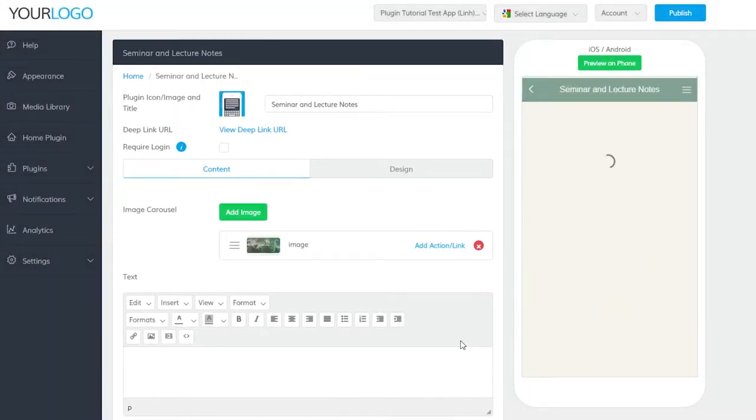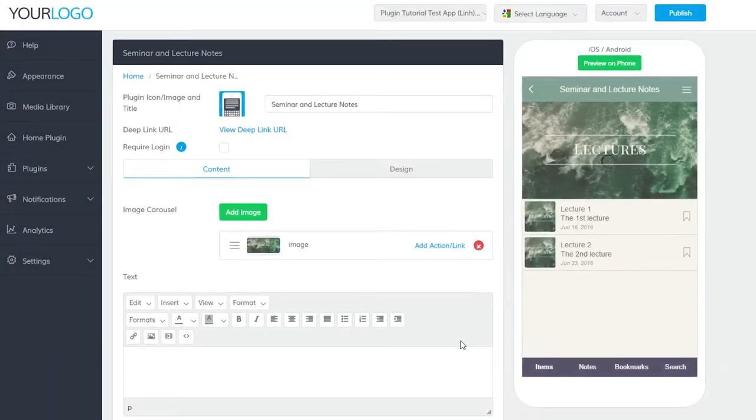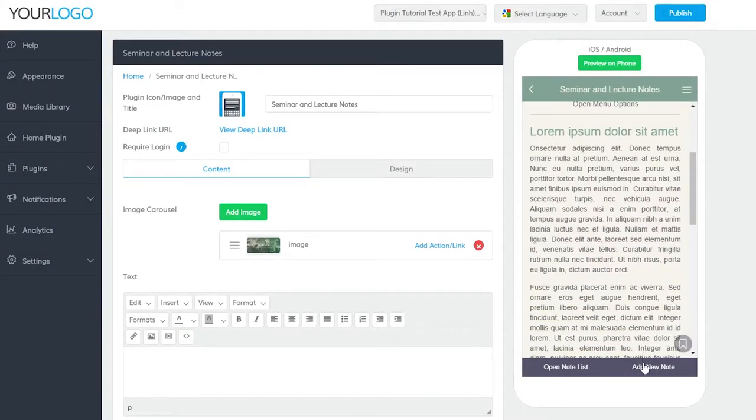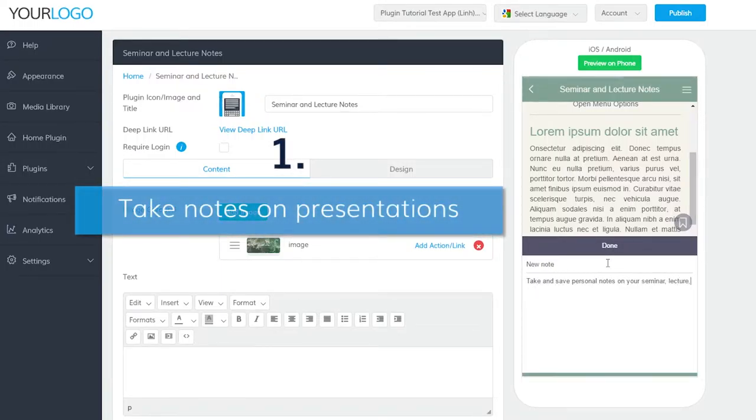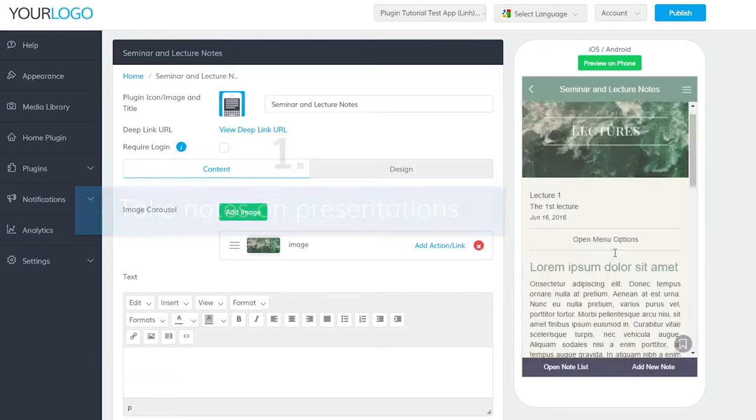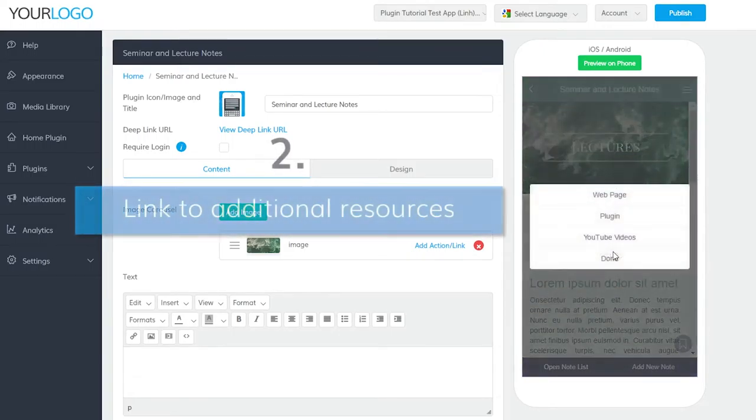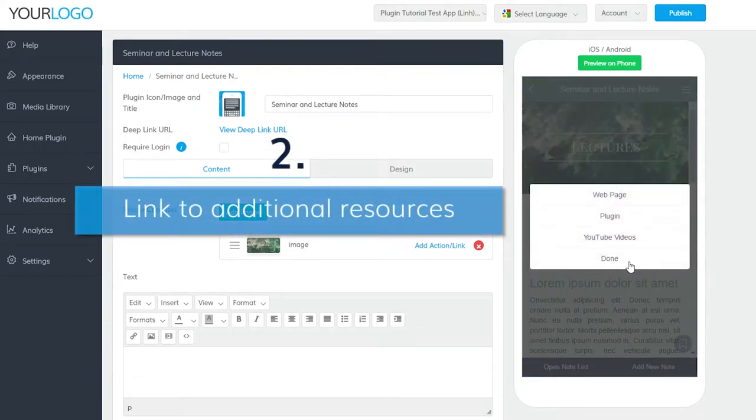Now, onto the Seminar Notes plugin. This plugin allows users to take and save personal notes on your seminar, lecture, and sermon notes. You can even embed images and videos, and include links to PDFs, webpages, other resources, and more. As your users scroll through your content, they can simply tap Add New Note and take notes on the specific section of your lecture.